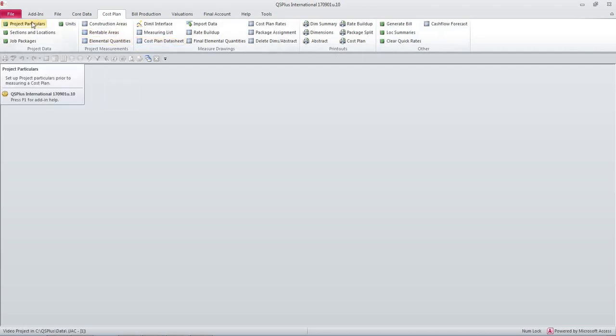I'll start with the project particulars. It's important to remember that you need to complete as much upfront information as you can at the time that you start your project.